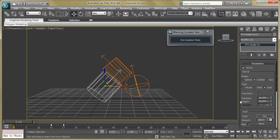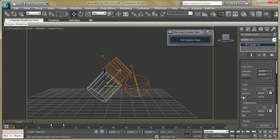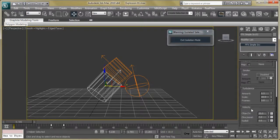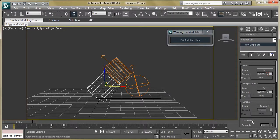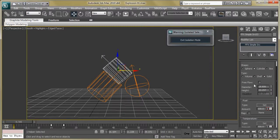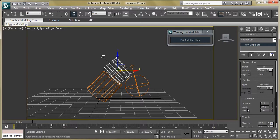Make the second source a cylinder — set diameter and height both to 23. Same process for fuel: use animated fuel, then disable the smoke and change the velocity. Make it 20 for objects, 7 for directional, and 5 for radial.